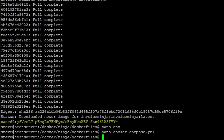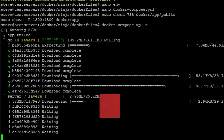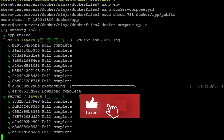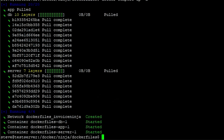Before we bring up our container, using the commands in the description below we can update the permissions. Now with our permissions updated, we can bring up the container — docker compose up -d. Once our InvoiceNinja containers have started, you may need to give them just a minute or two for the database to settle down before the other containers can talk to it.